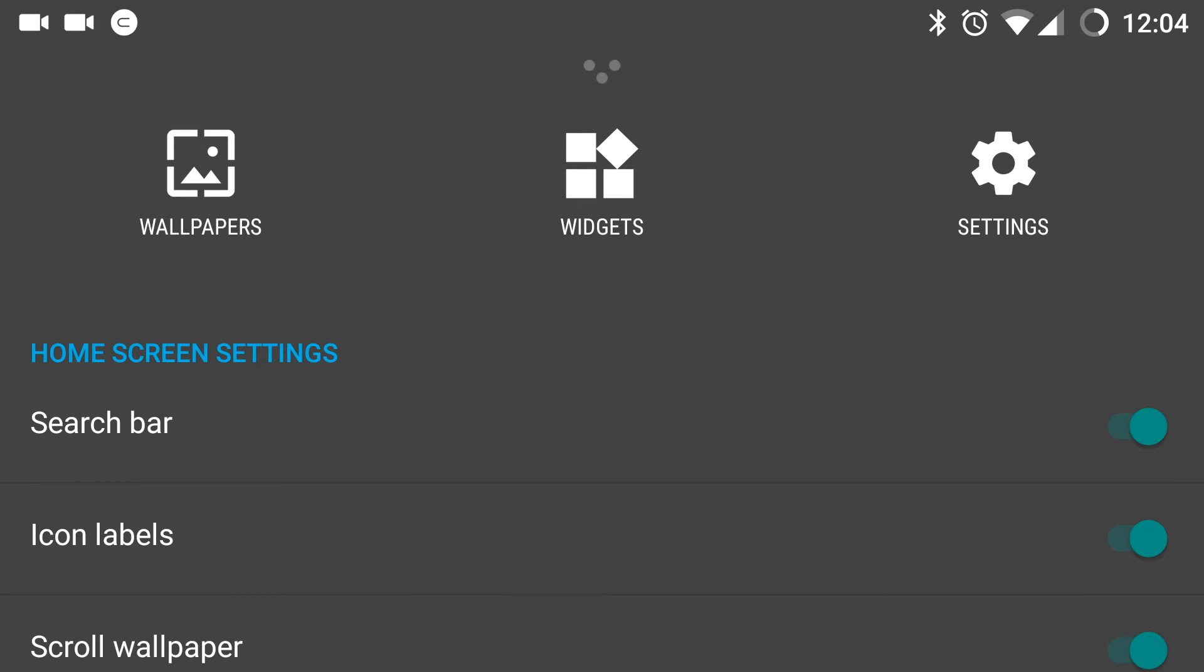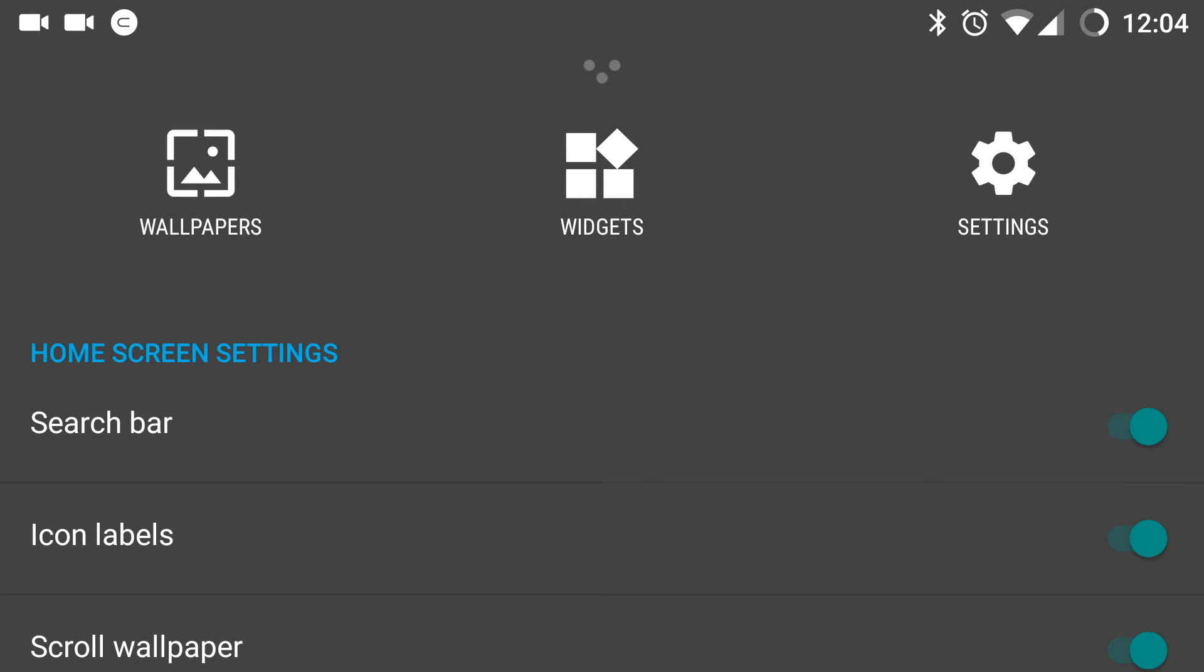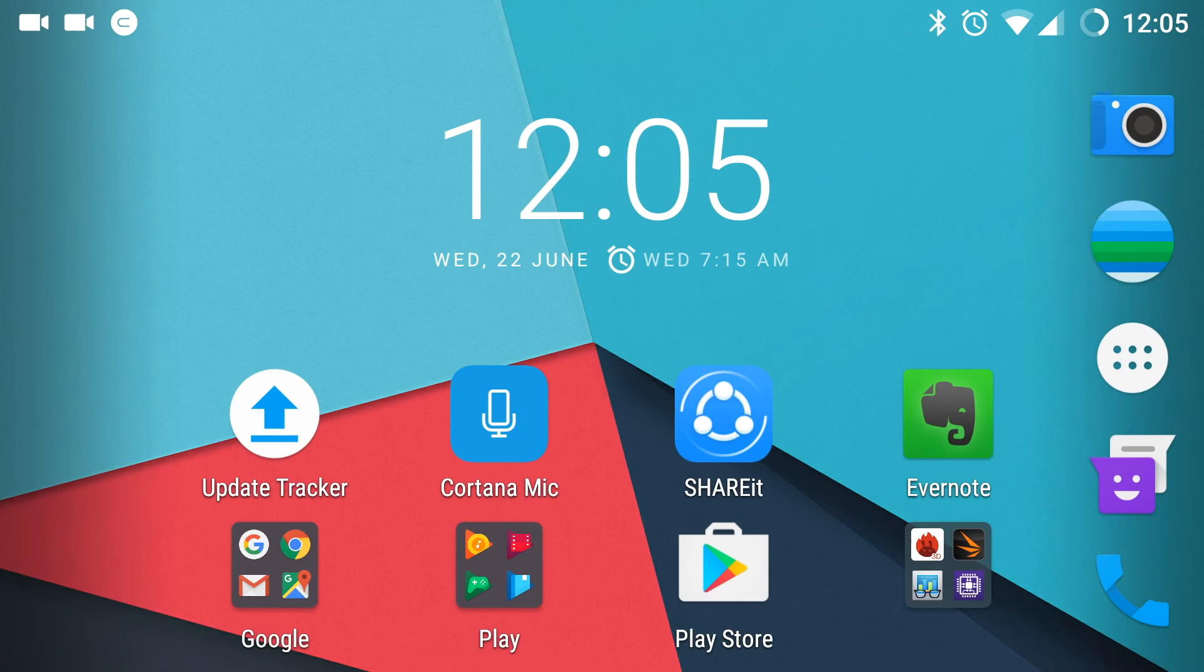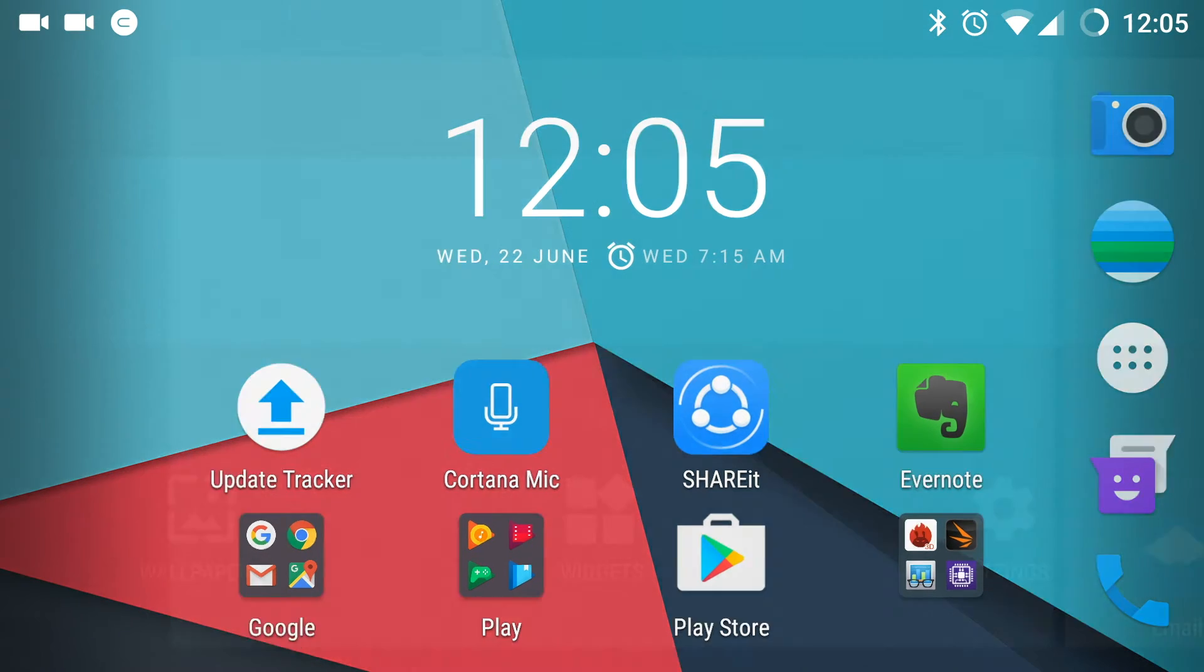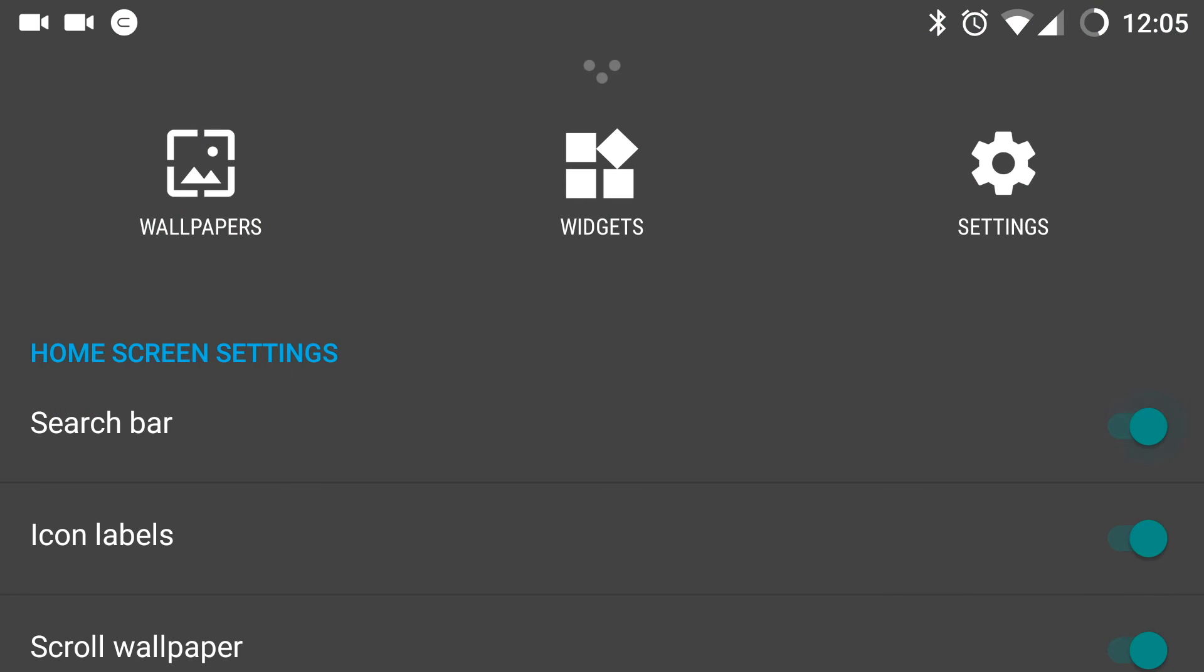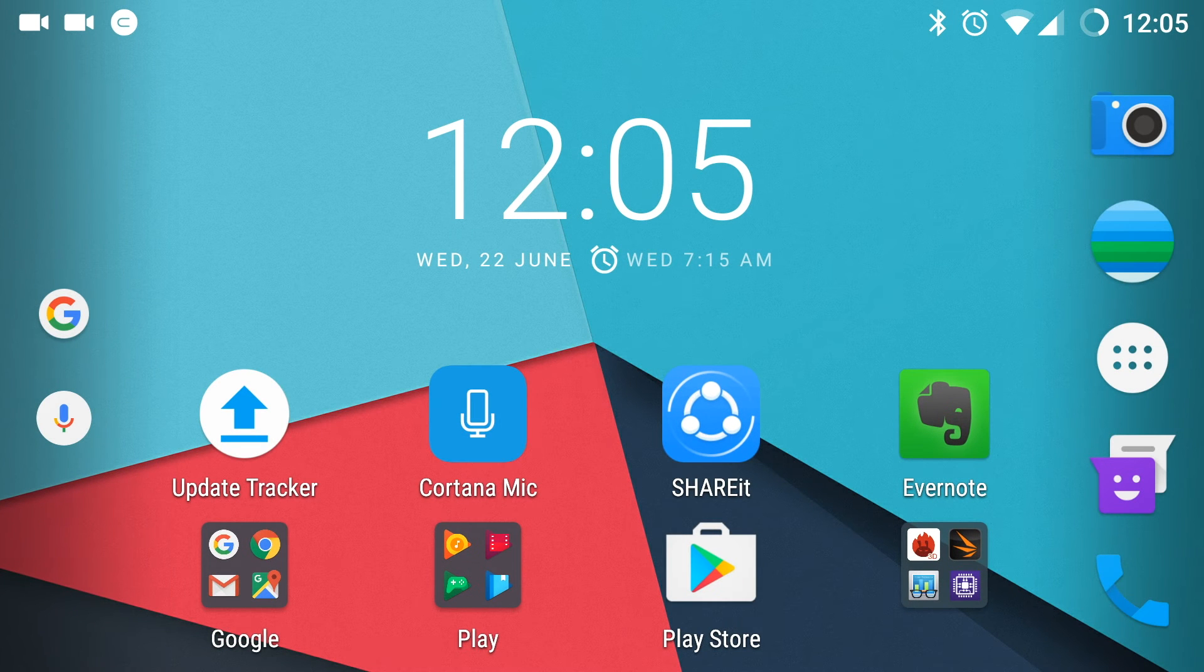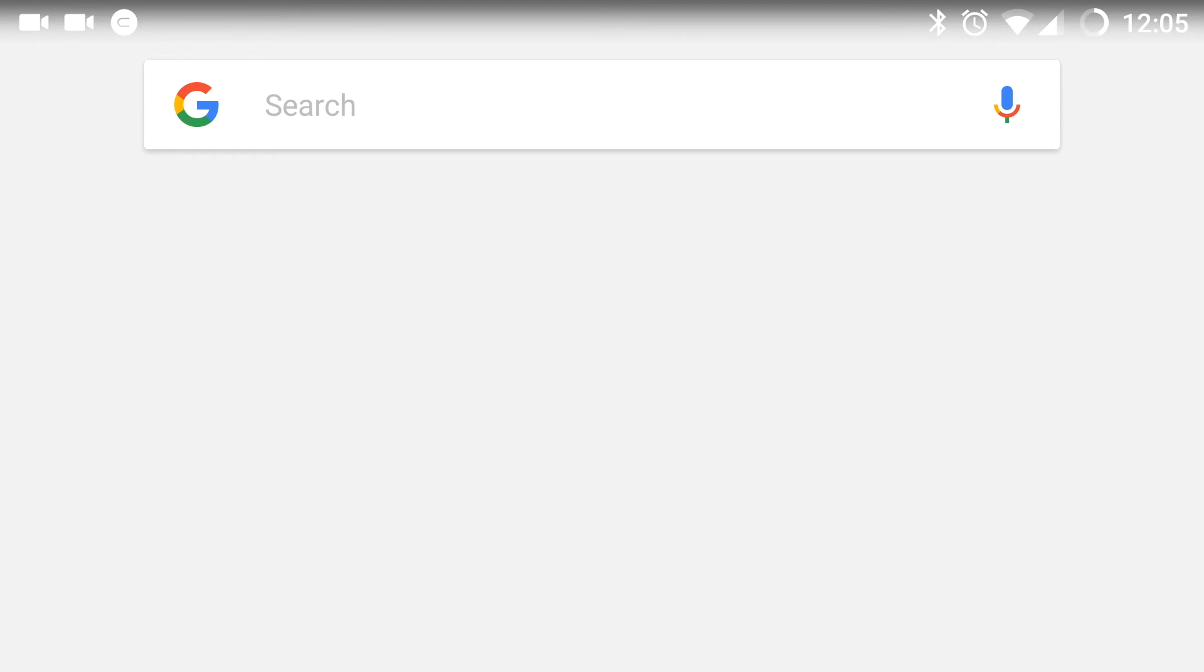I will demonstrate all of them one by one. When you enable or disable search bar, the search bar on top of the home screen can be sorted. As you can see, the search bar is no more present. You can see here.